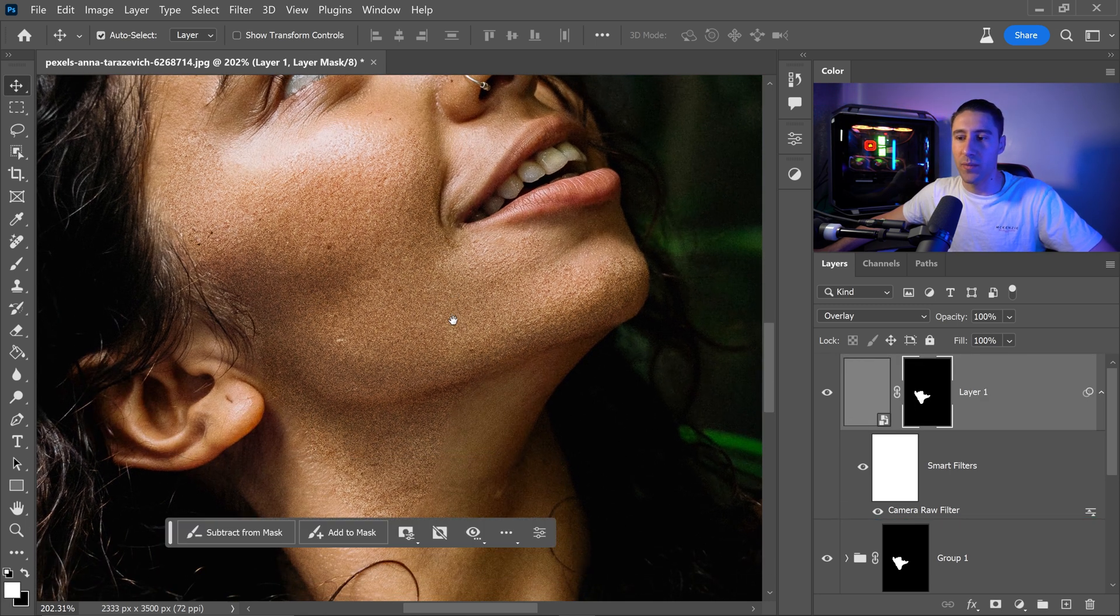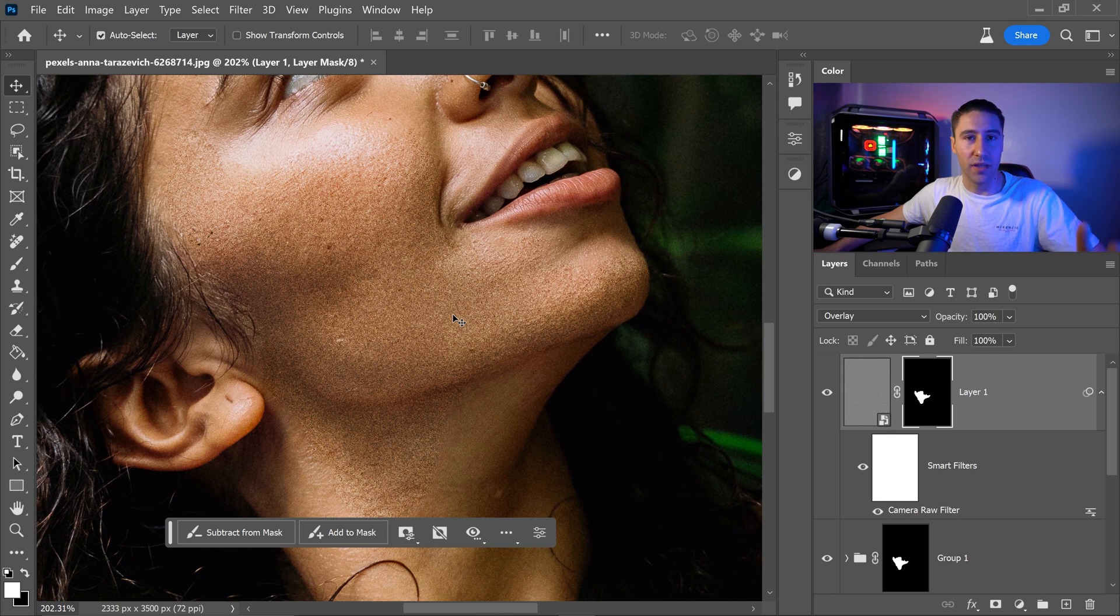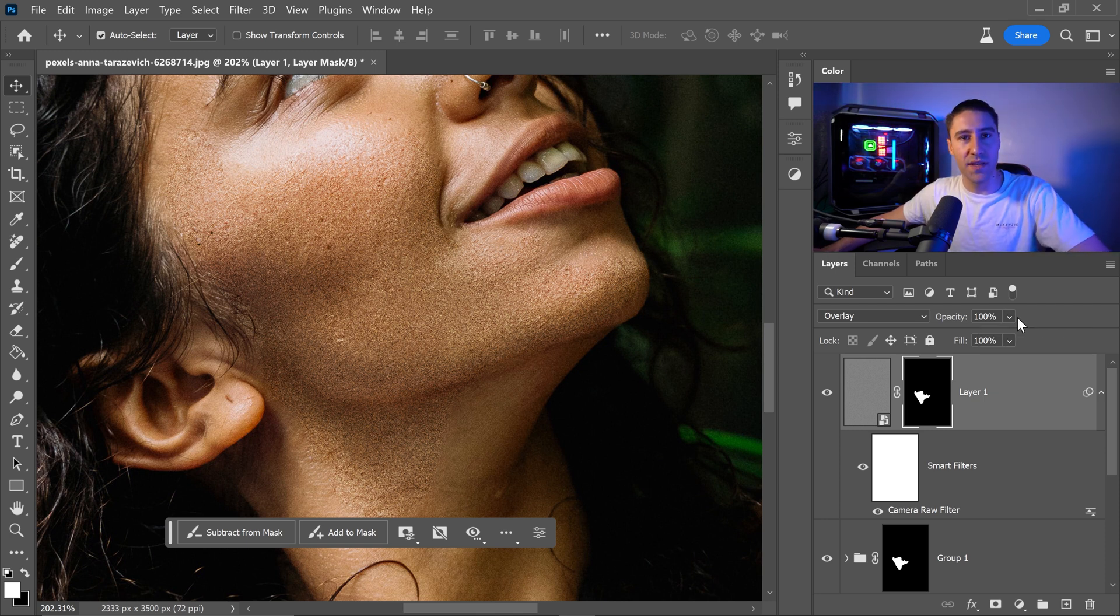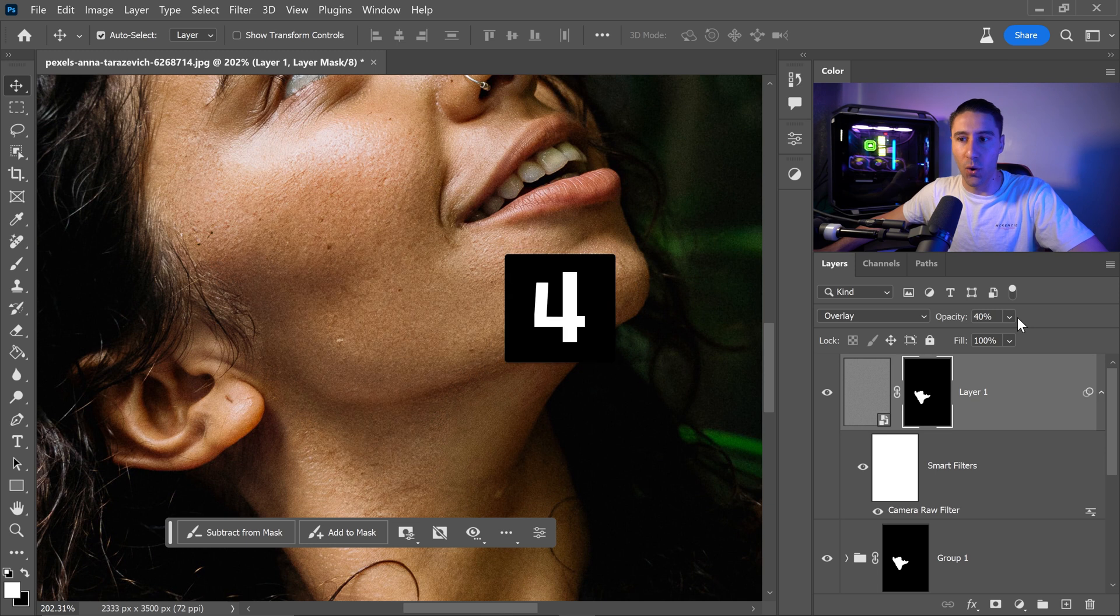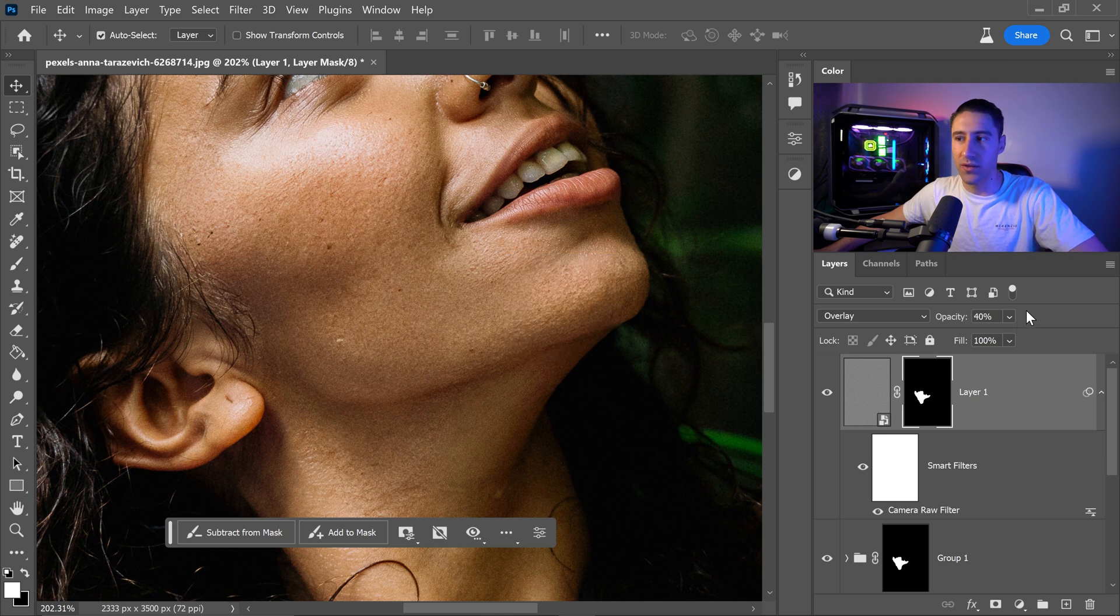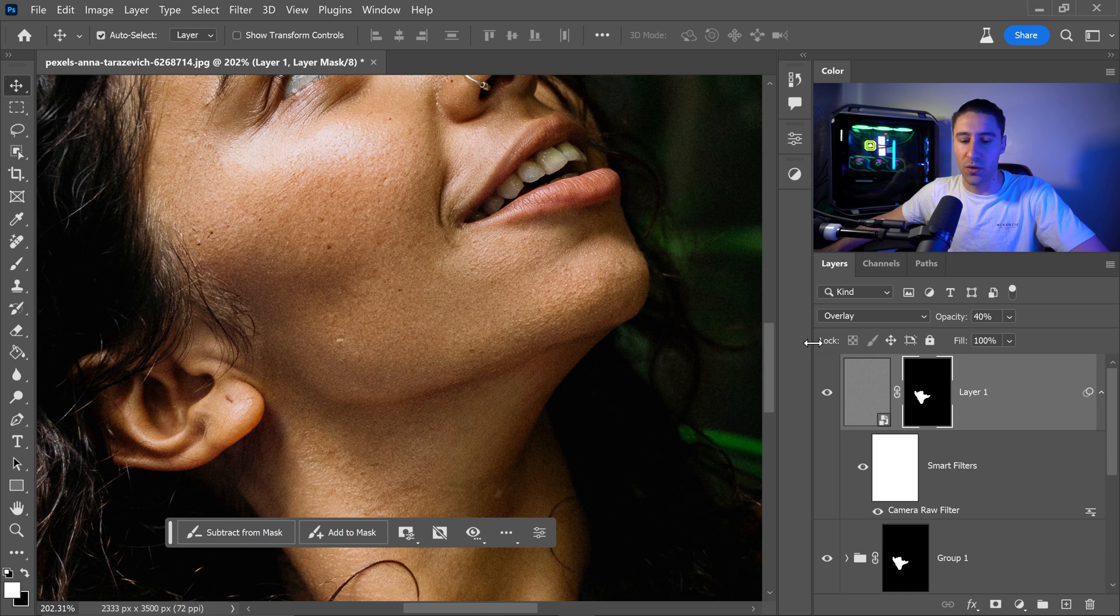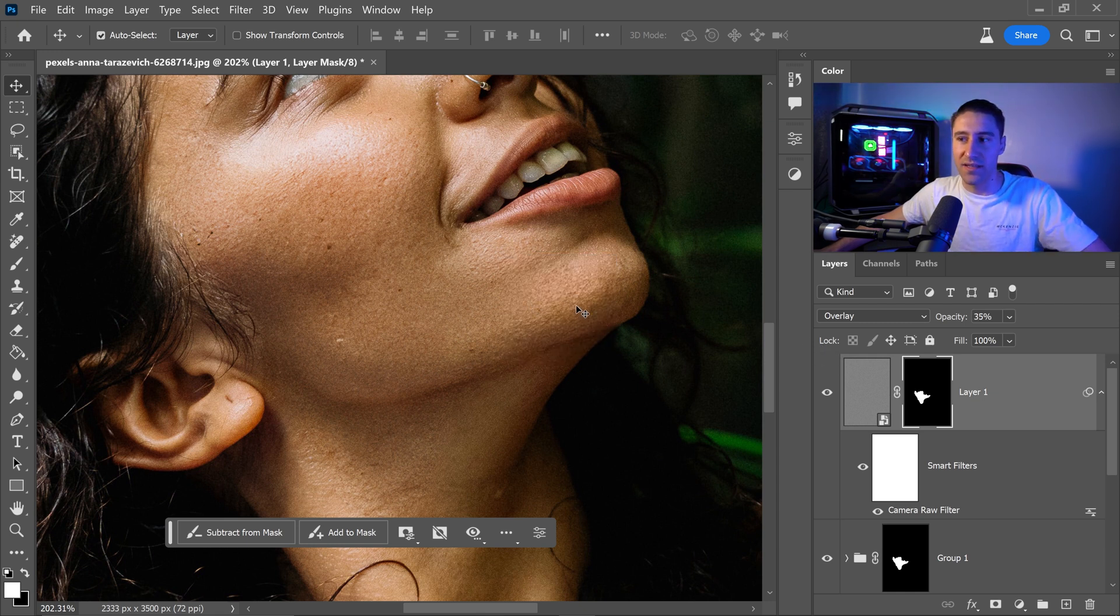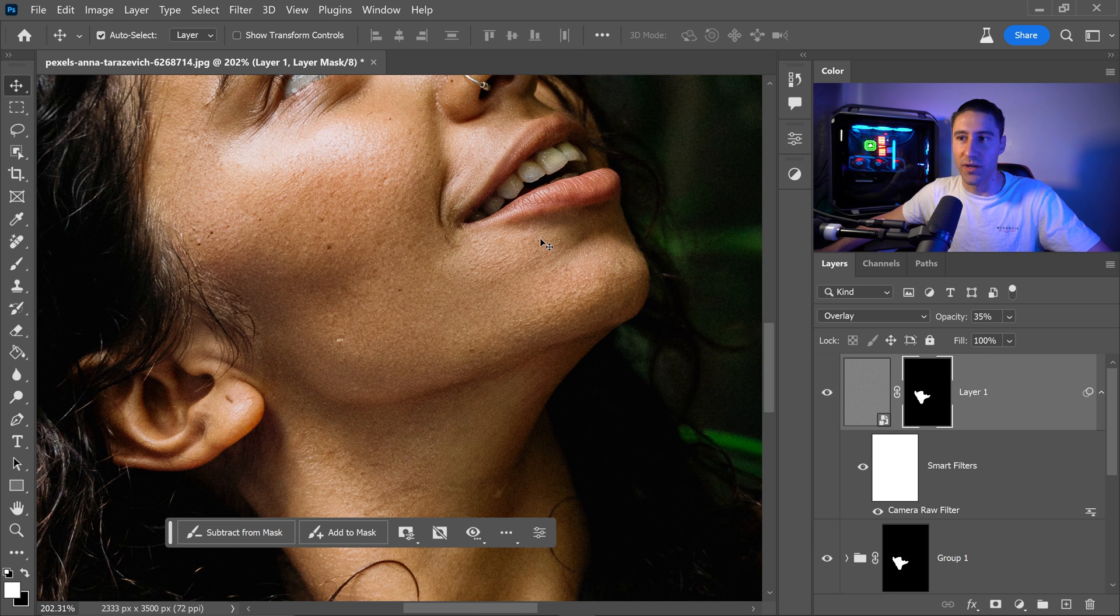Now at the moment it is really harsh and what we can do is simply lower the opacity down to a much lower number. A cool shortcut for this is if you press 4 on your keyboard this will lower it automatically down to 40%. We can also lower it down to 35 and that seems like a good number to work with.